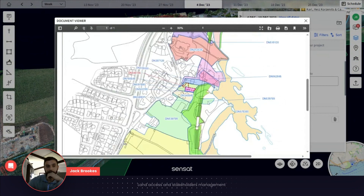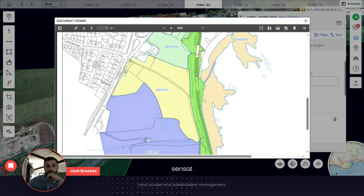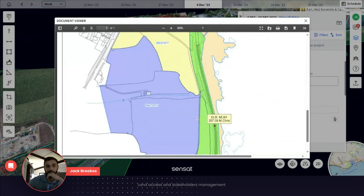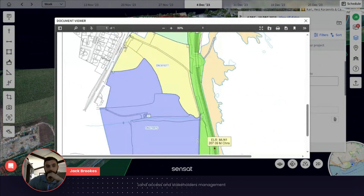In this particular stretch of 1.6 kilometres there are seven individual landowners that we're dealing with, and land access agreements vary from £10,000 up to £100,000.